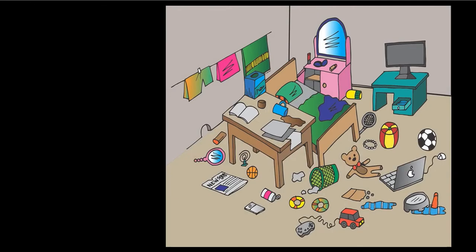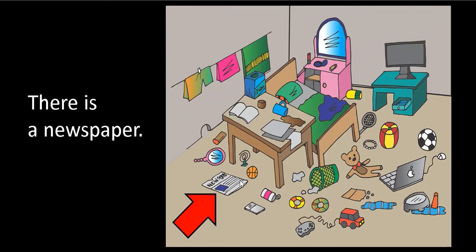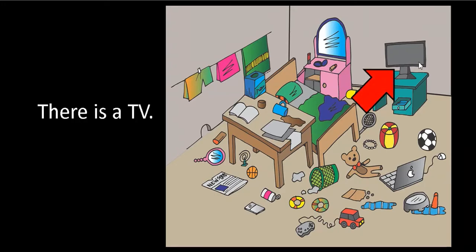We use this talking about one thing to begin with. So let's go ahead and have a look. What's this? There is a newspaper. Next, over here, what do we say? There is a TV. One more thing. There is a teddy bear. Okay, good job.